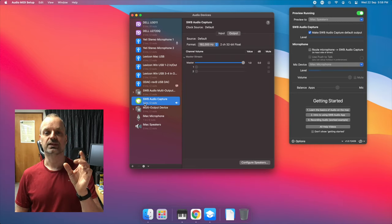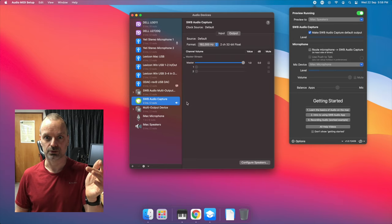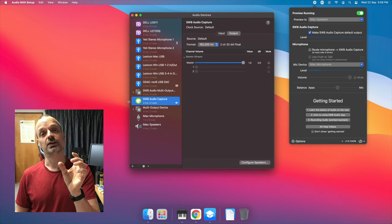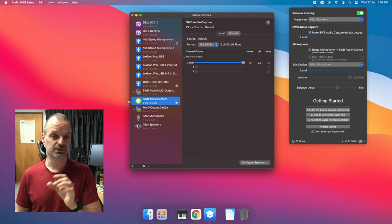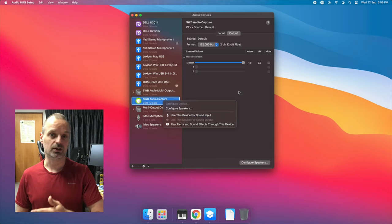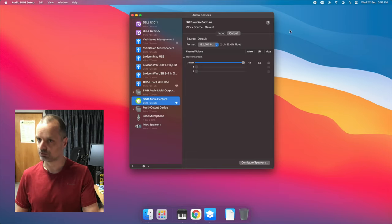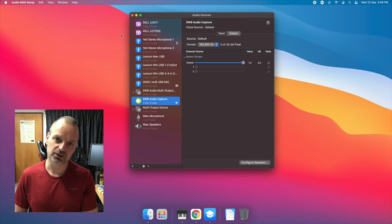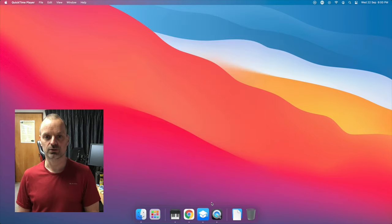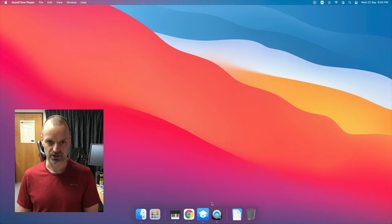We made SWB Audio Capture the default output of the Mac so that all audio played, including that played by Chrome, went to that driver.